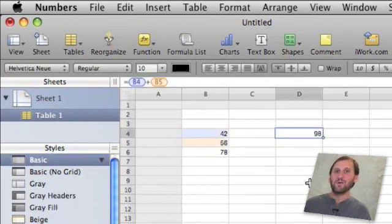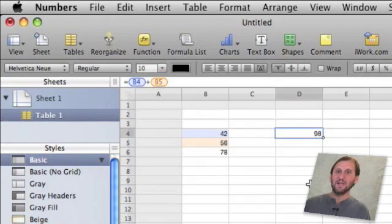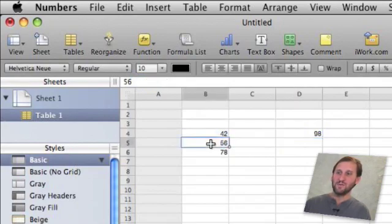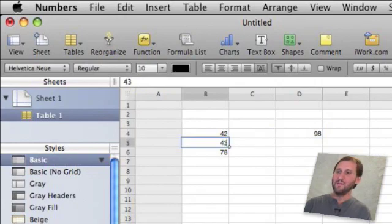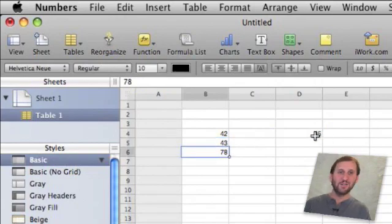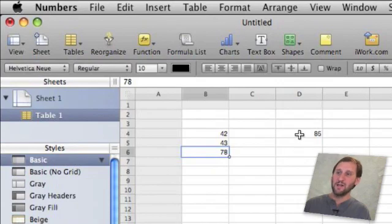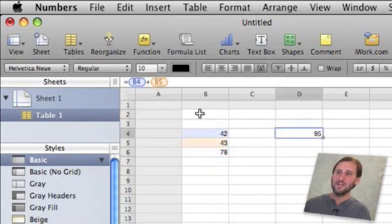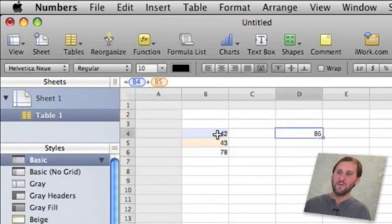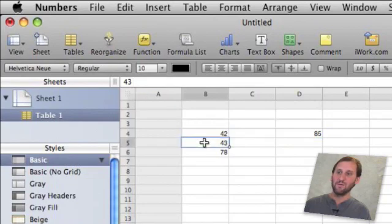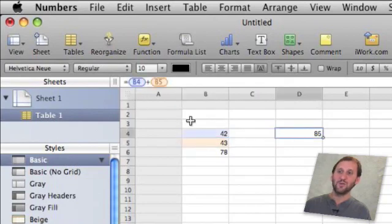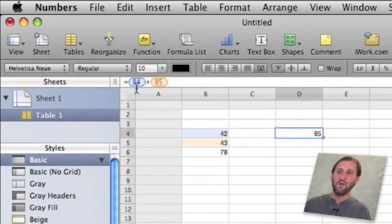Now the great thing about spreadsheets is that it is always live. So if you change one of these numbers, like say it changes 56 to 43, this number instantly changes to reflect the difference. As a matter of fact, if I click on it I can see up here that it is showing me what the formula is. So if I click on say 42 it shows me 42 is in there, 43 is in there. Click here and it shows me that this is a formula of B4 plus B5.